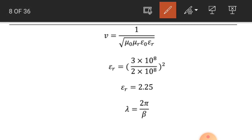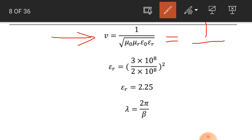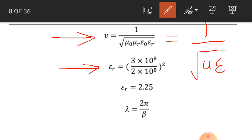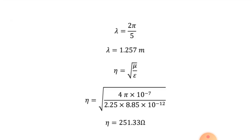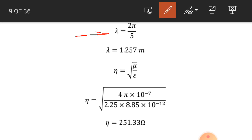We know that the speed of the wave equals 1 over under root mu epsilon, which equals 1 over under root mu_naught mu_r epsilon_naught epsilon_r. Simplifying for the dielectric constant — using c over v whole squared — we get 3 into 10 raised to power 8 divided by 2 into 10 raised to power 8, whole squared. The dielectric constant of the medium is 2.25. The wavelength equals 2 pi by beta equals 2 pi by 5, giving lambda equal to 1.257 meter.